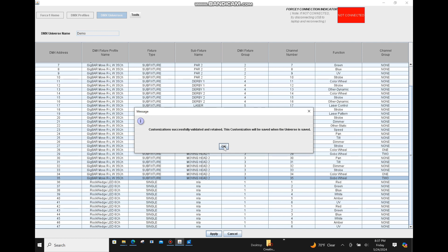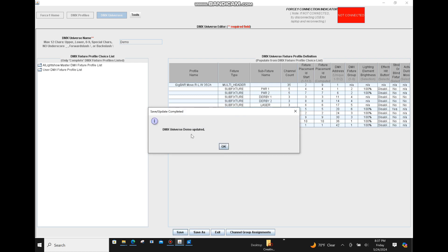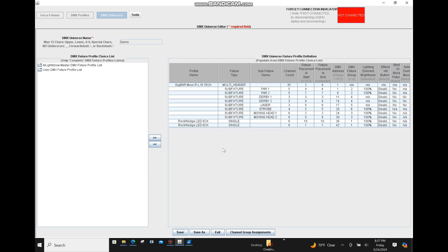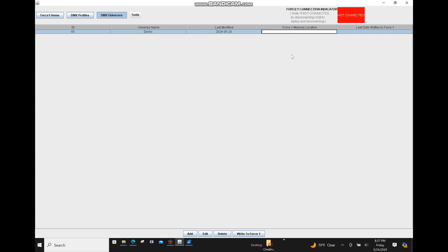Once you're done, hit the Apply button, click OK when the pop-up appears, and save your DMX universe. Then exit out, choose which Force 1 memory location (1 through 10) you want to save this to, connect your Force 1.0 to the app, and follow the instructions to write it to the unit.